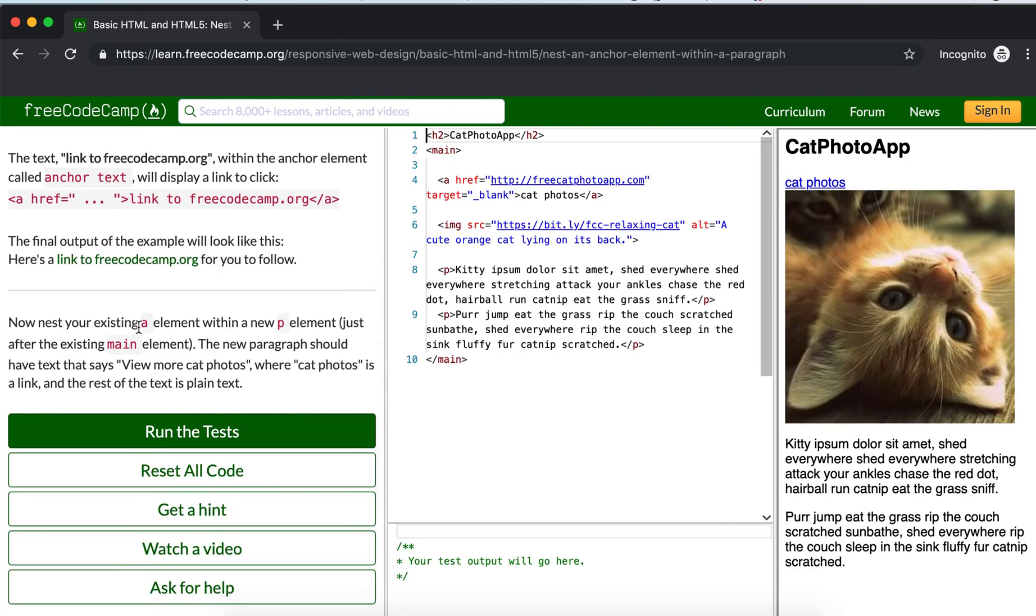...existing a element within a new p element, just after the existing main element. The new paragraph should have the text that says 'view more photos'.